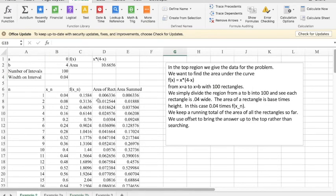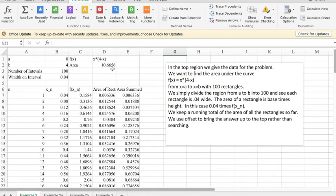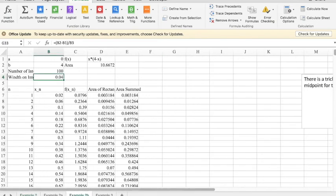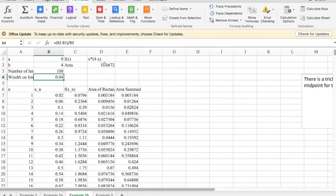When I had initially started out, I had 10.6656. We will find out later the correct answer is 10 and 2/3. So this is 1/1000 off, and this is about half as far off. And so it's a more accurate measurement of the area under the interval.